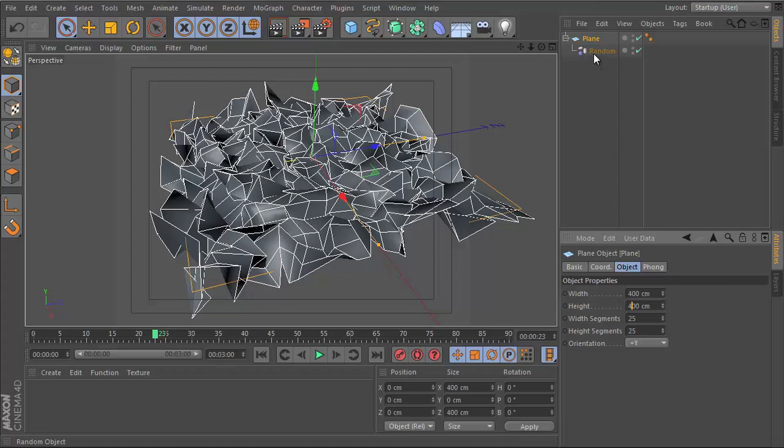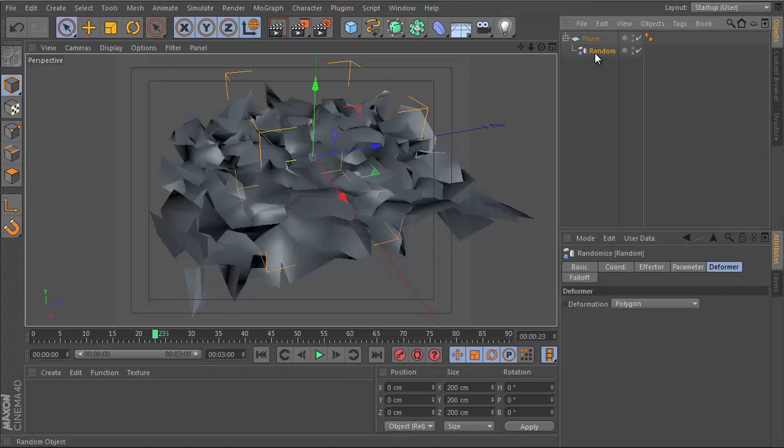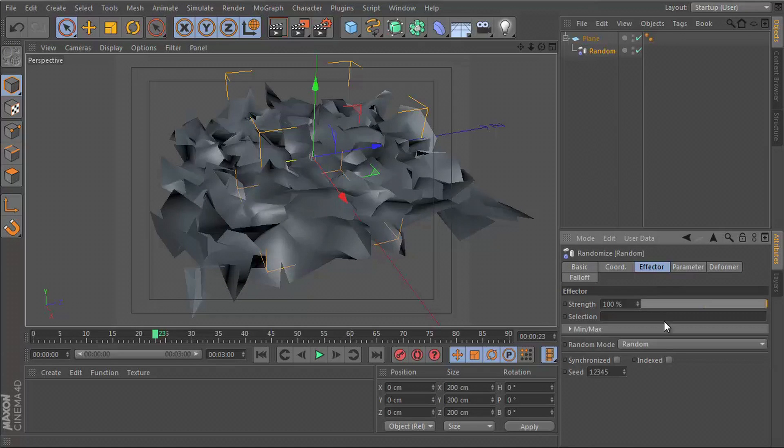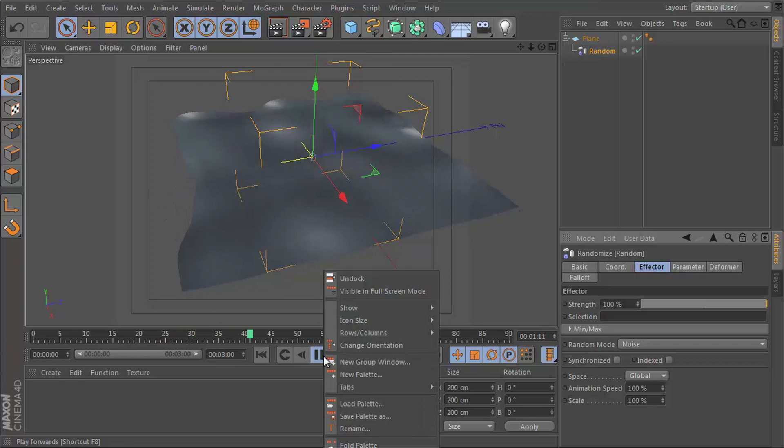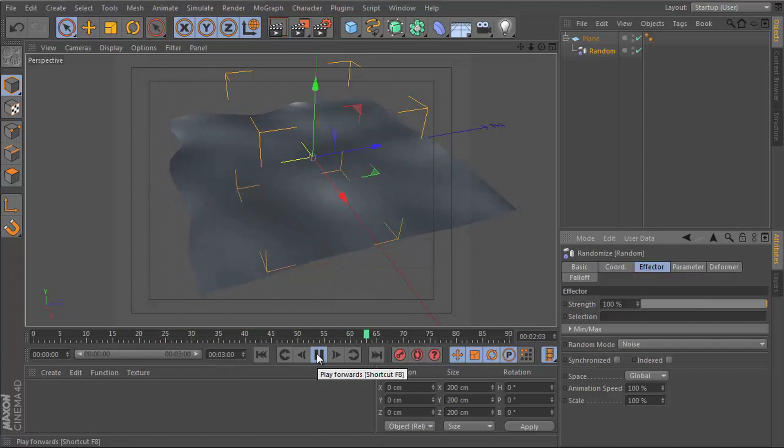I'm going to go to the random effector, go to the Effector tab, Random Mode. I'll set this to Noise, and now I have that wavy pattern.